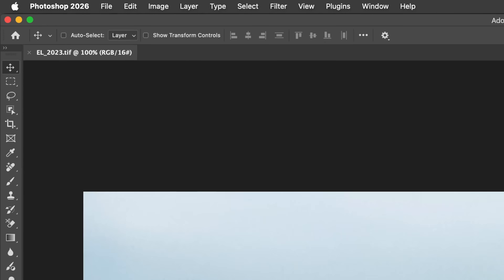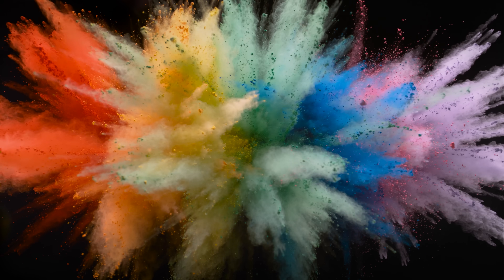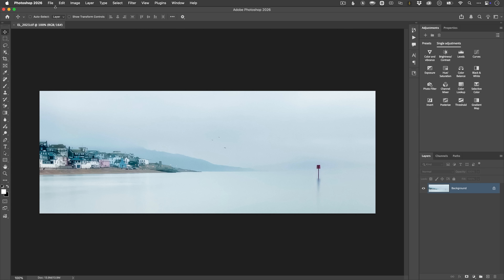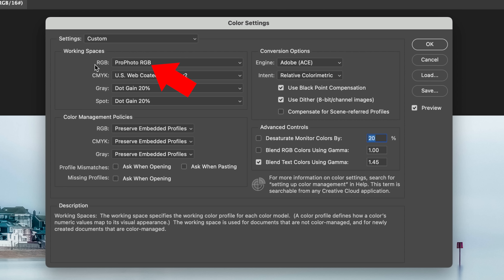Symbol number three: the hash or hashtag symbol. If you see this inside the brackets, it means your image is an untagged RGB — there's no embedded colour profile attached or assigned to it at all. Photoshop has no explicit instructions telling it how those RGB numbers are supposed to be interpreted. It's like opening a document written in an unknown language — Photoshop just has to make an educated guess. These untagged images come from places like screenshots, web images, or older files where the metadata has been stripped out. When Photoshop opens an untagged image, it assumes a colour profile based on your colour settings, but that may or may not match how the file was originally created.